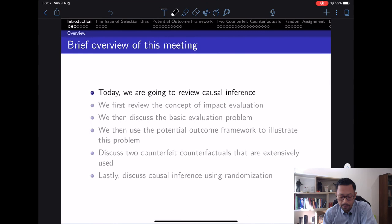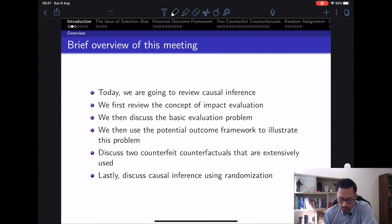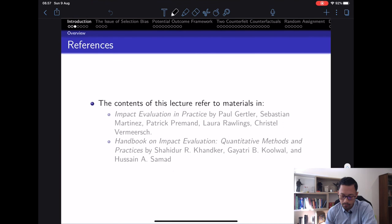Let's start with a brief overview of the topic today. We're going to review causal inference, starting with a review on the concept of impact evaluation. We'll discuss the basic evaluation problem using the potential outcome framework, two counterfactuals extensively used in policy evaluation, and lastly causal inference using randomization.